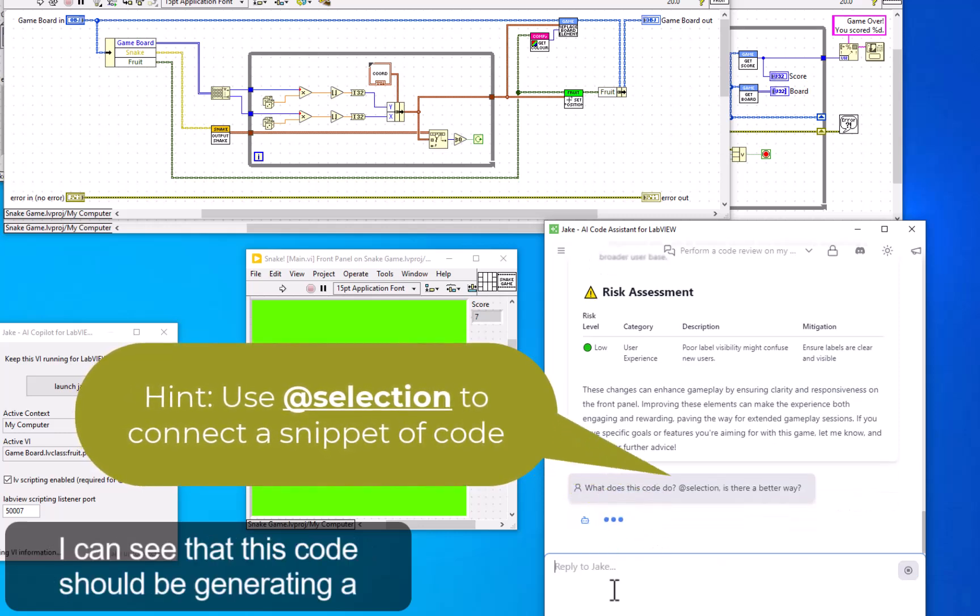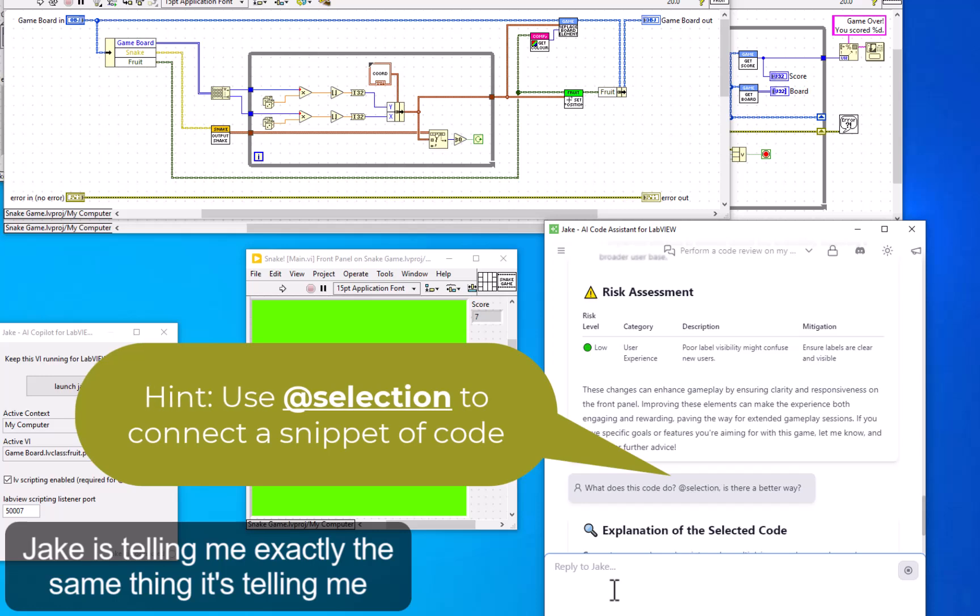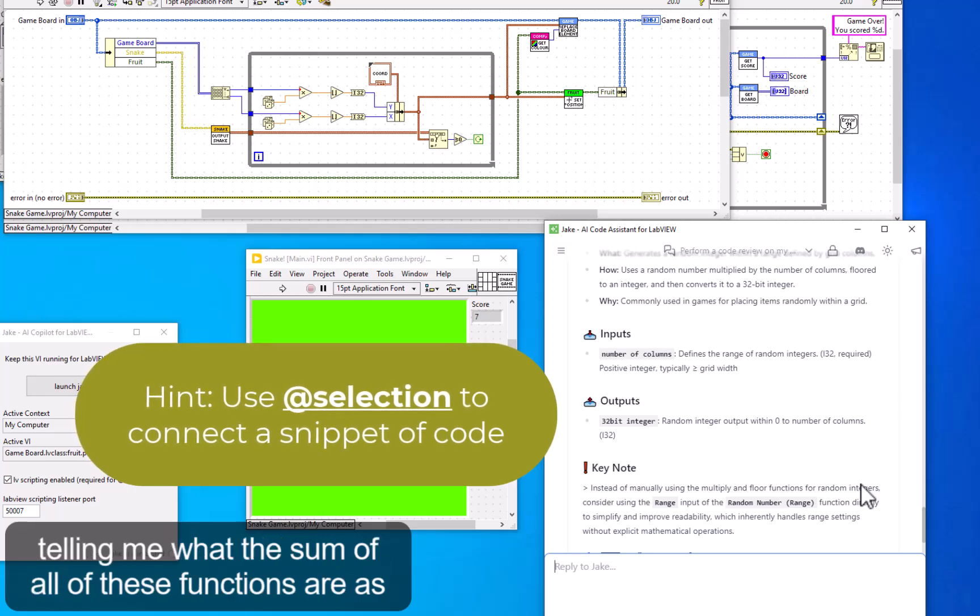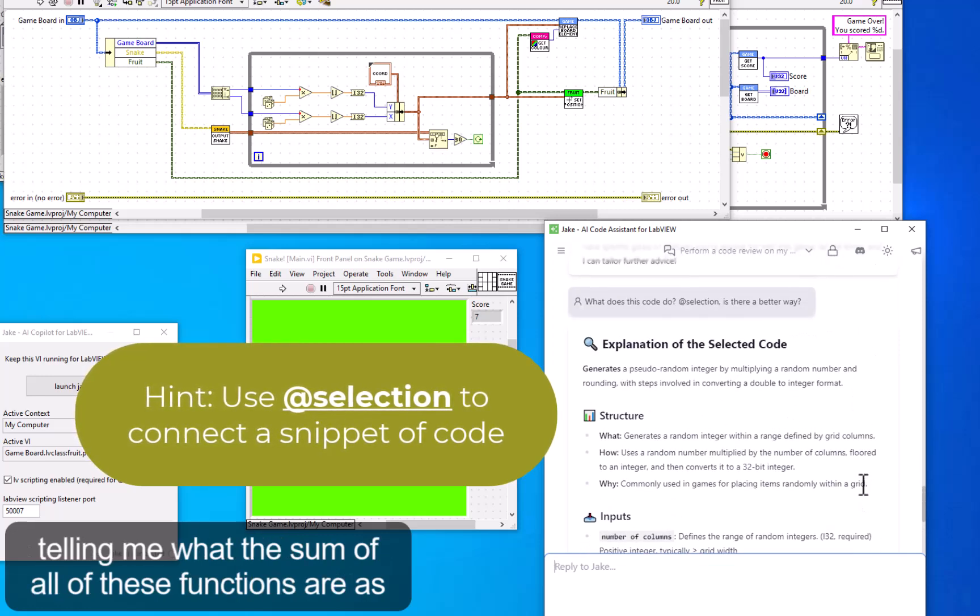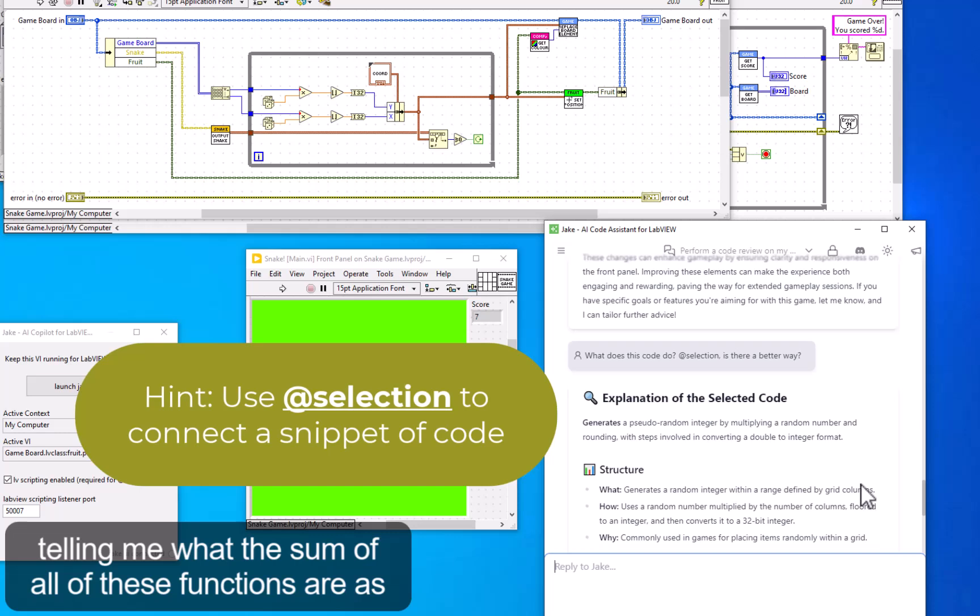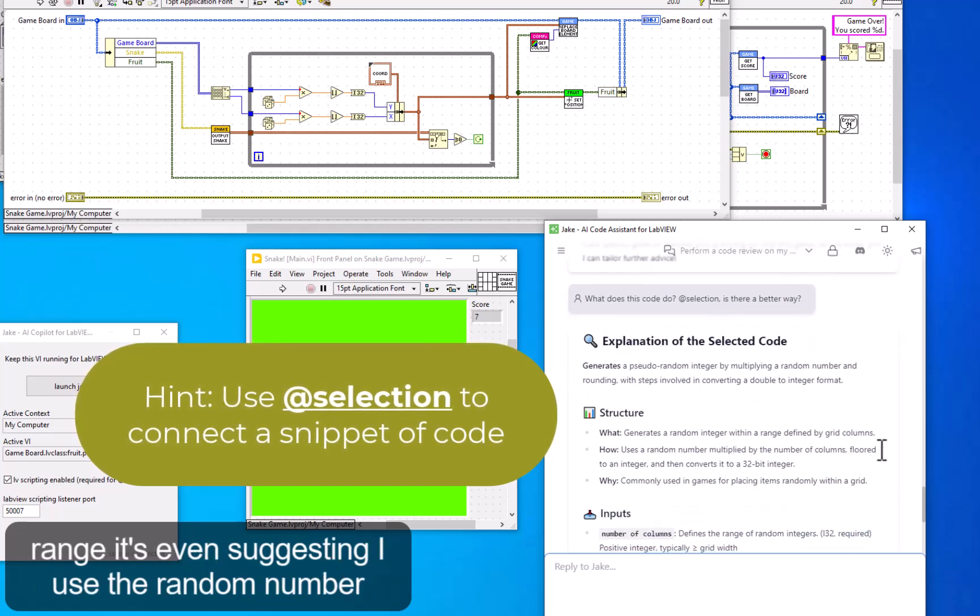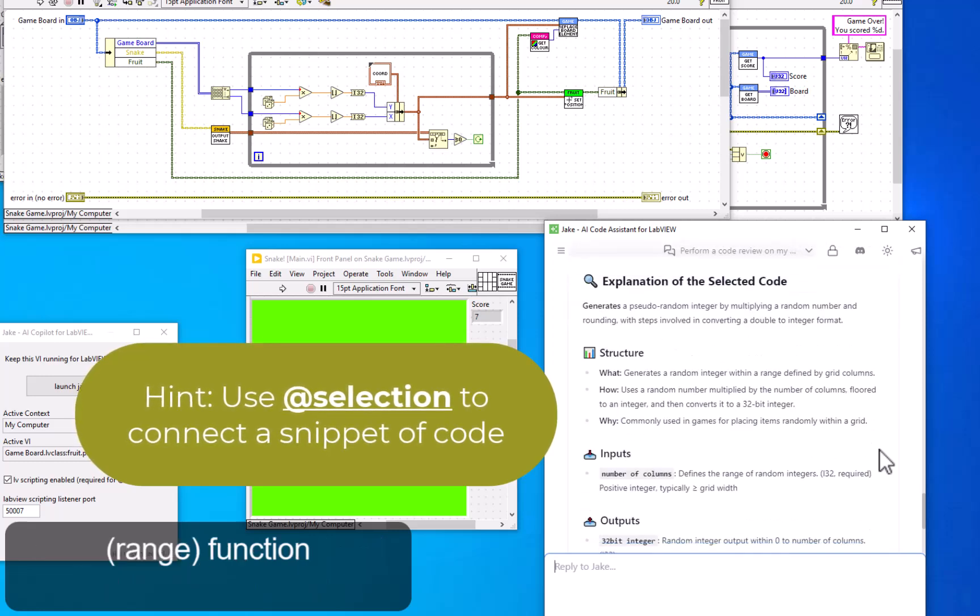Immediately I can see that this code should be generating a random number within a scale. Jake is telling me exactly the same thing—what the individual functions do, but more than that, what the sum of all those functions are: it's generating a pseudo-random number within a range. It's even suggesting I use the random number range function.